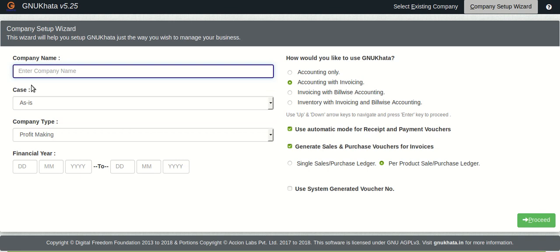We are on the company setup wizard screen. The first field as you can obviously see is for entering the company name. We will enter the name here.